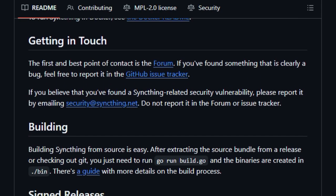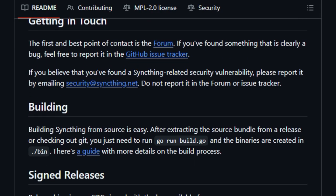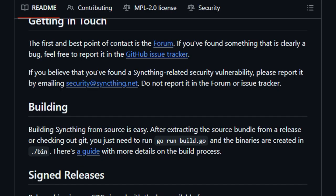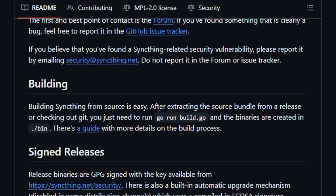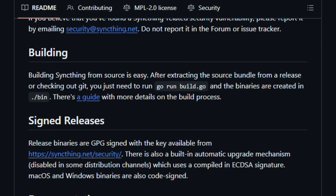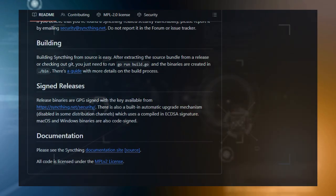Bottom line, SyncThing is unique because it gives you secure, open-source, zero-dependency file synchronization. You bring your devices, you keep your data, and it just works.